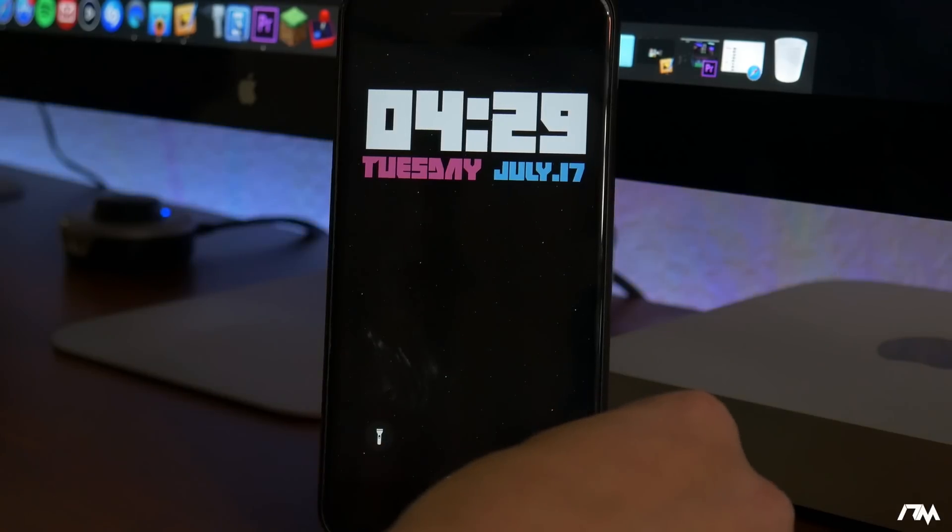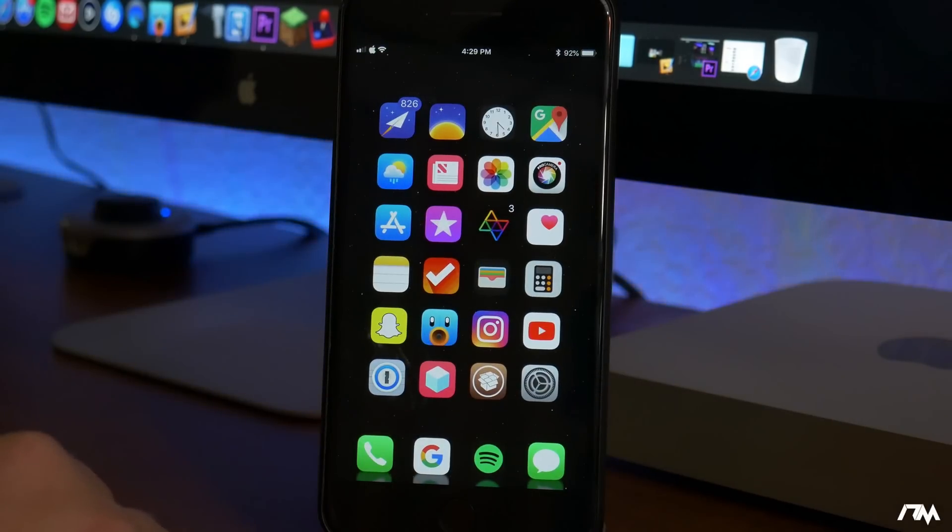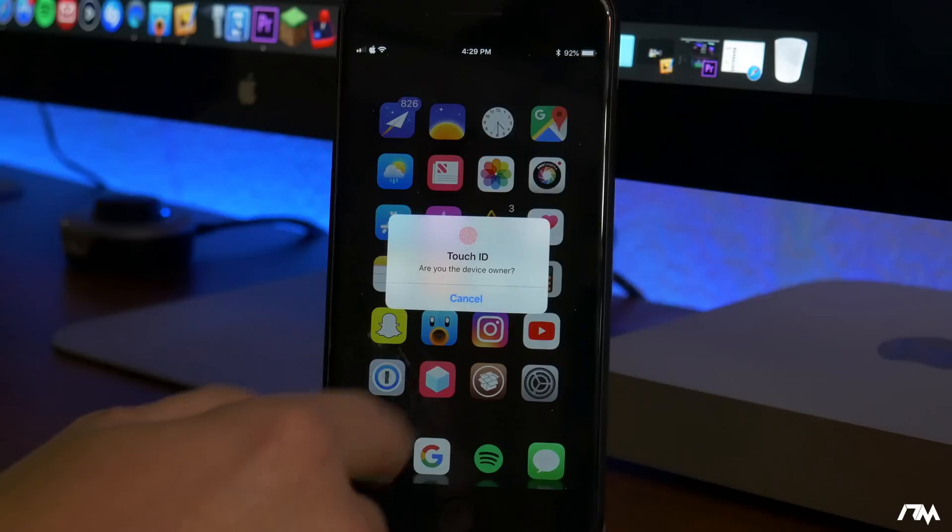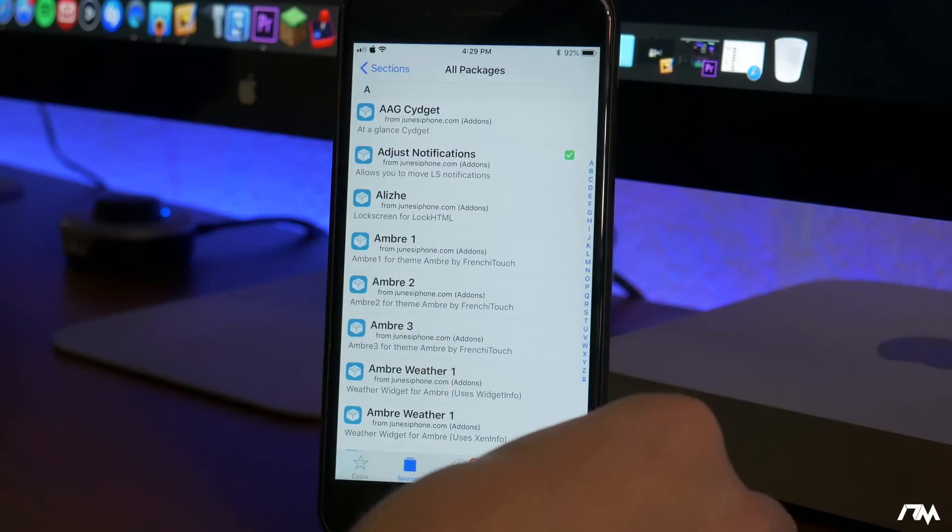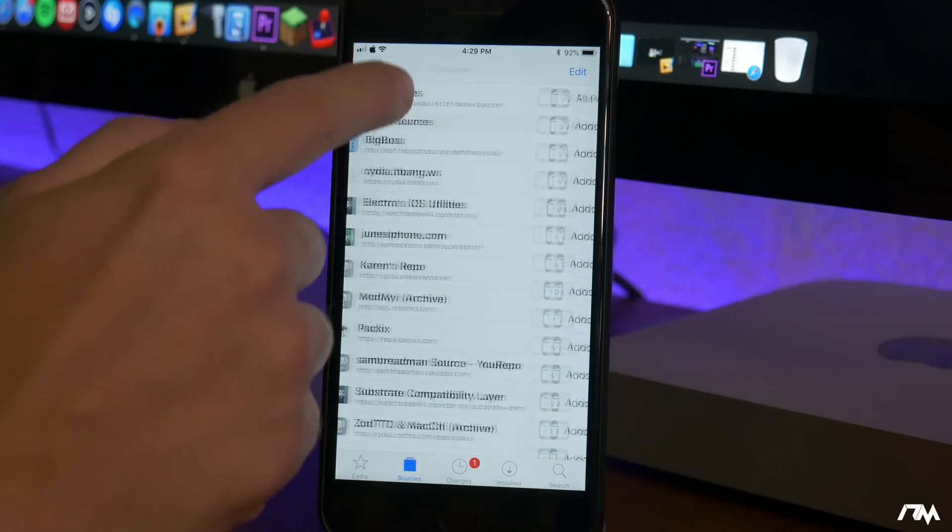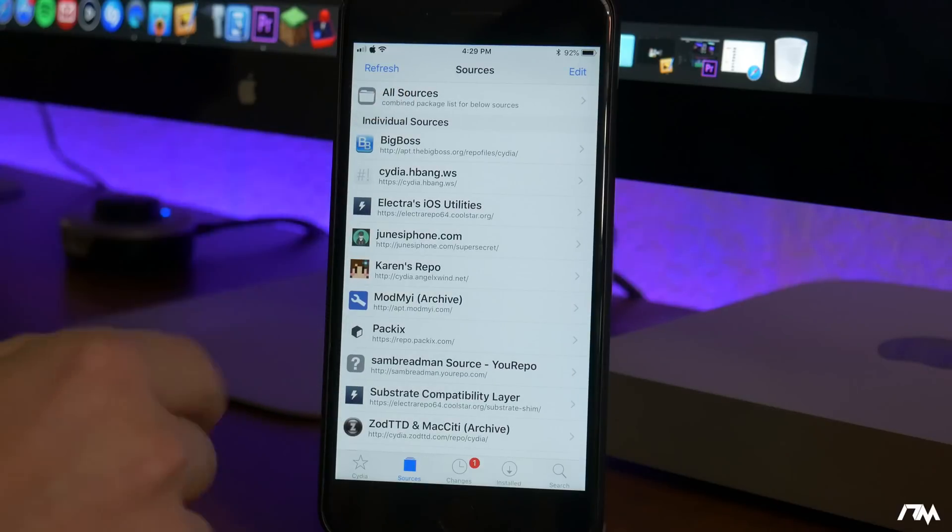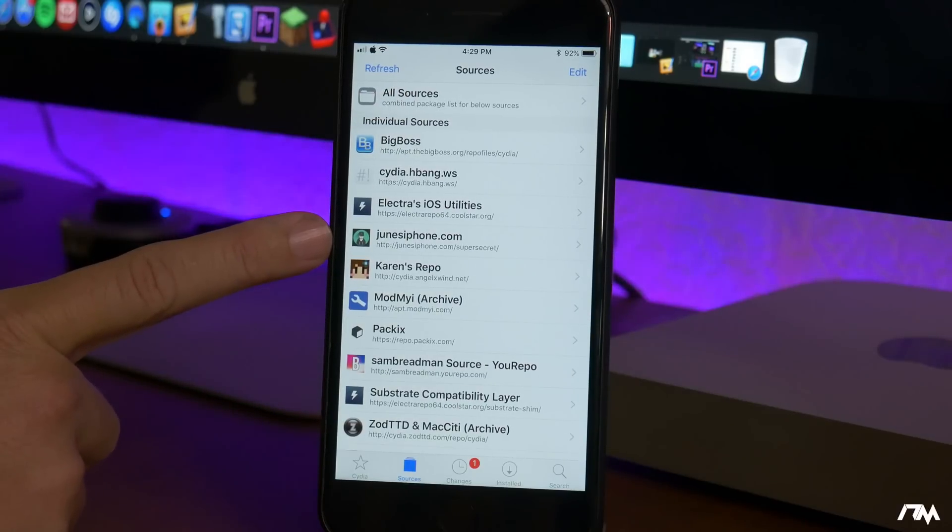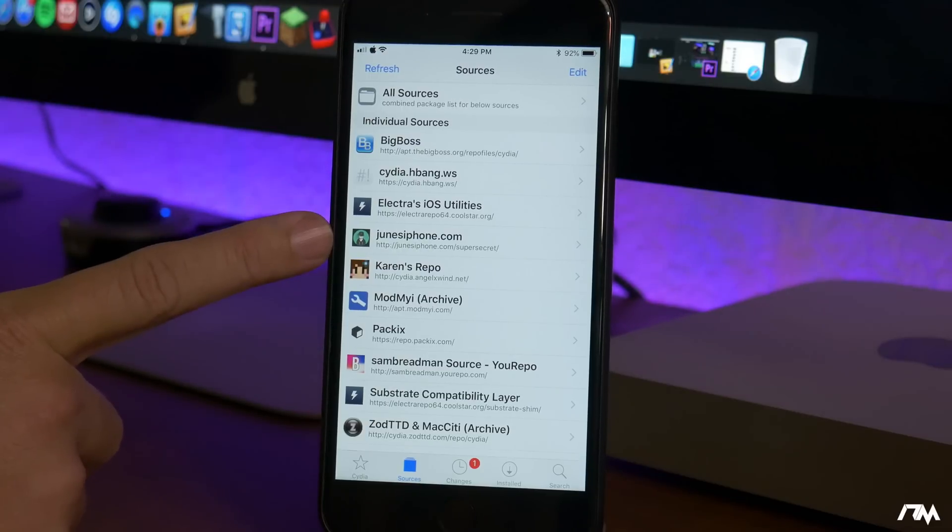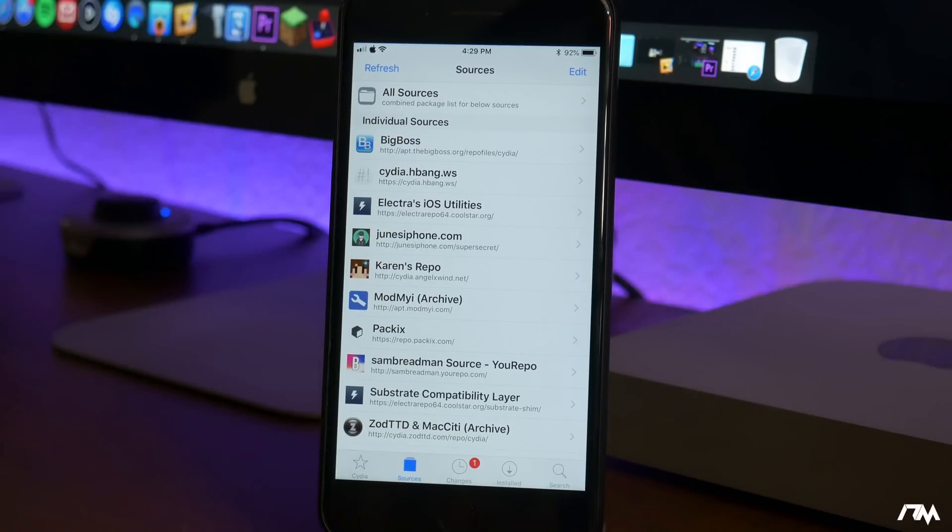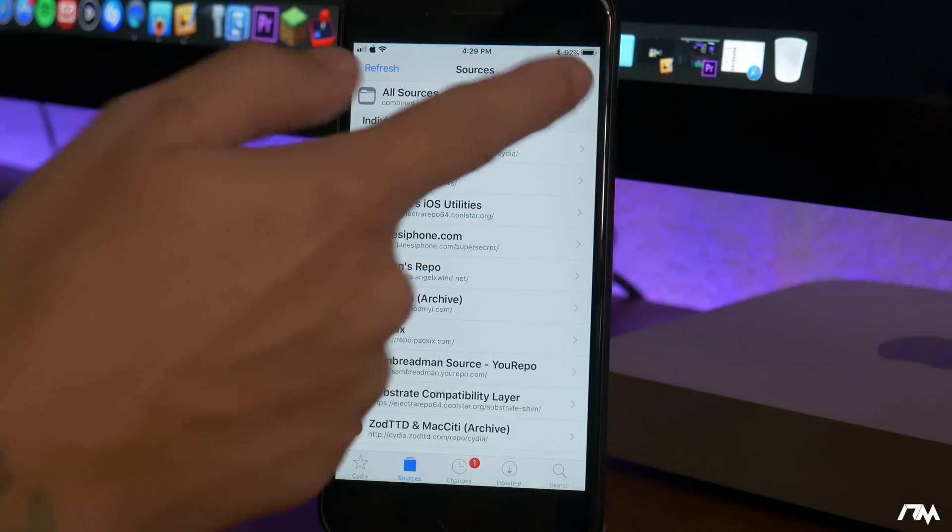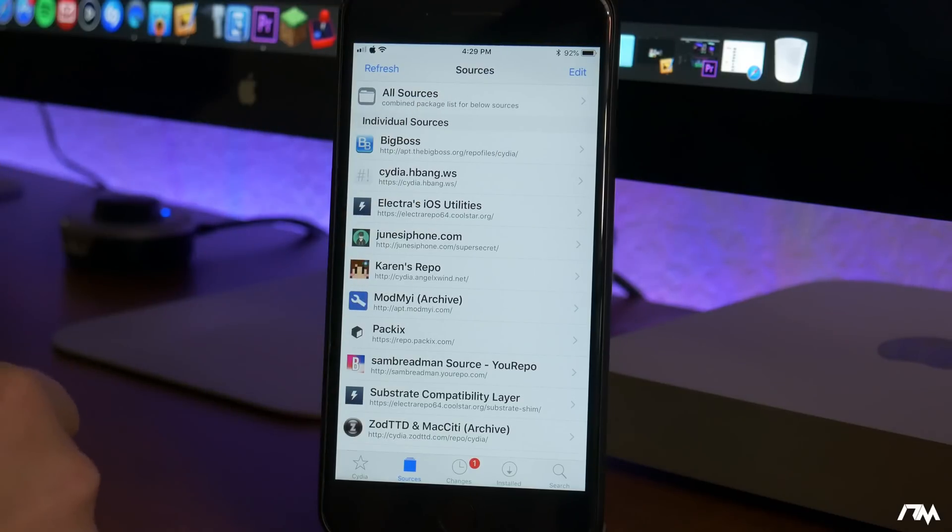Now we'll go ahead and jump into my device. In order to get Lock Plus Pro you will have to add a source. We'll go ahead and jump into Cydia here and I'll go ahead and back out of my sources. The source you'll need to add is called June's iPhone Super Secret Source. Now I'll leave this listed down in the description so you guys can go ahead and add it into your Cydia.